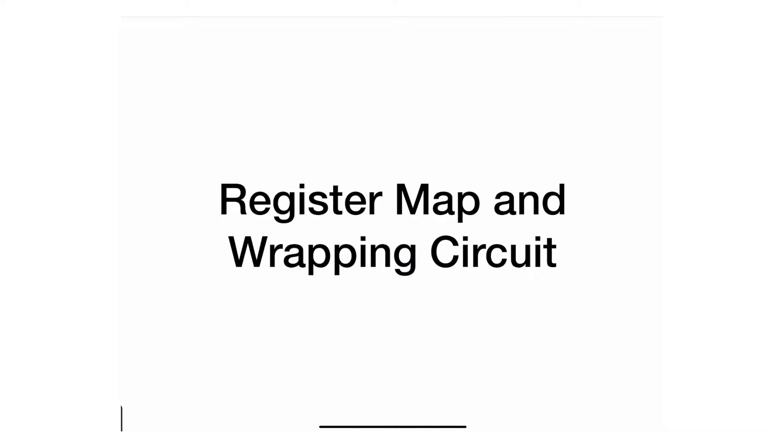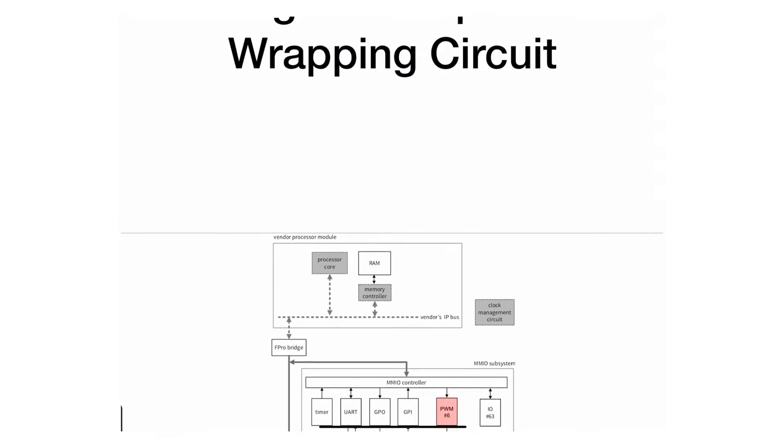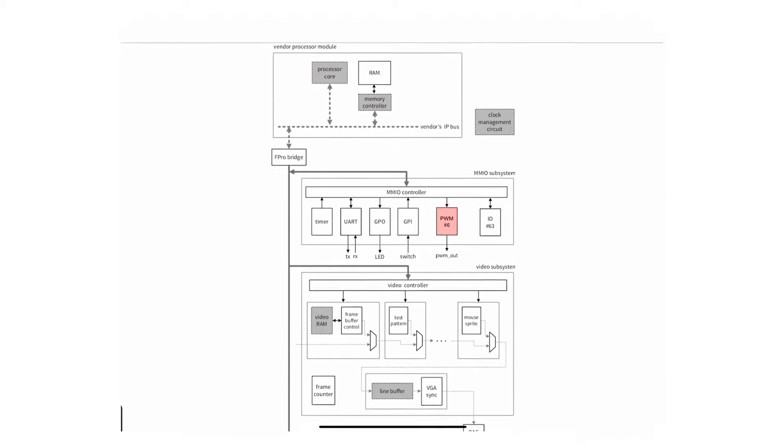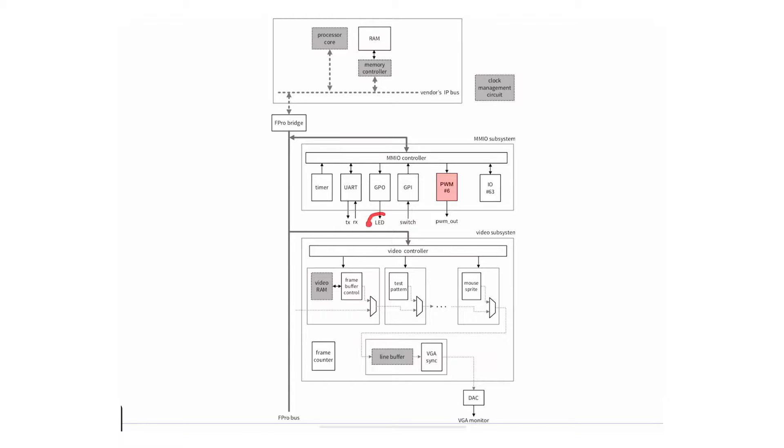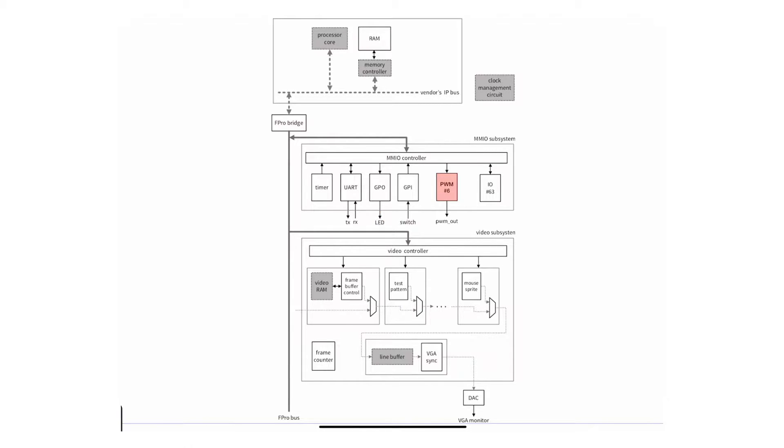For the register map unwrapping circuit of the pulse width modulation core, we need to take a look at the general purpose output core because it's very similar. In the general purpose output core it outputted different digital outputs, and each one of these little outputs was either 0 or 1, and I believe we used about 16 of these and connected them to the LEDs to see the values.